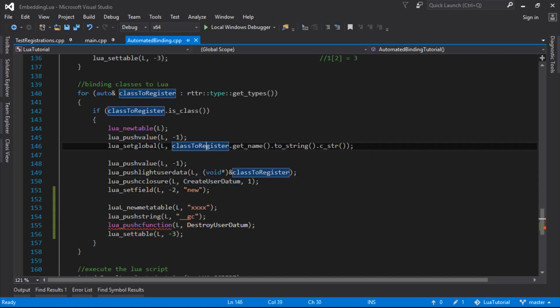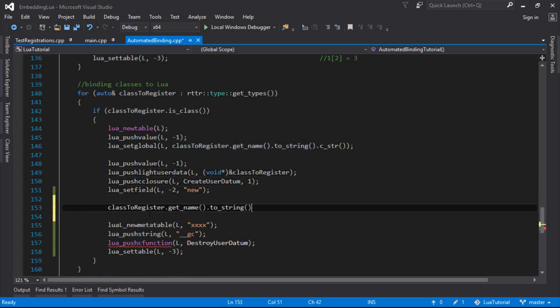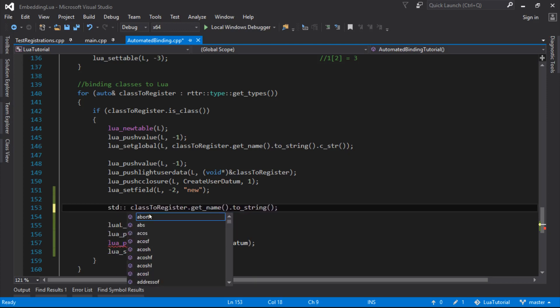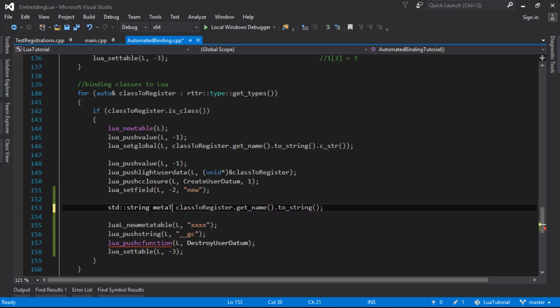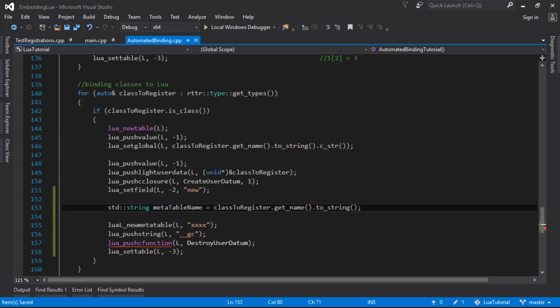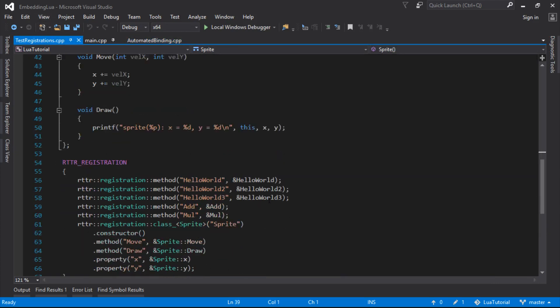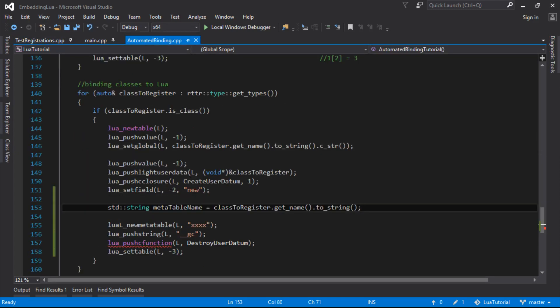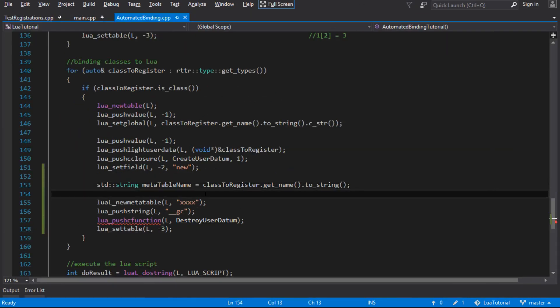So we do need to come up with a name for that meta table, so we'll get that from the class to register name. I usually like to just append something onto the end like meta table or MT or something like that. So we'll go string meta table name. In there will be the name of the class that we're binding. So in the sprite class, the word sprite will be there because that's the name we stuck on here. So it'll be that name in that case, but of course this can just bind anything. So I'll just append.